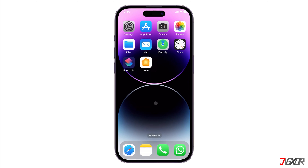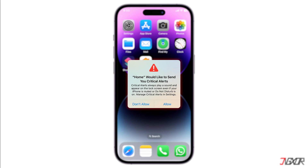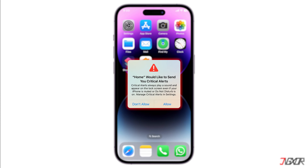Hey, what's up? Jigzer here. Have you ever seen a pop-up message on your iPhone or iPad that says 'Home would like to send you critical alerts'? You might have wondered what it means and how to fix it. In this video, I will explain what critical alerts are, how they differ from regular notifications, and how they can be fixed.